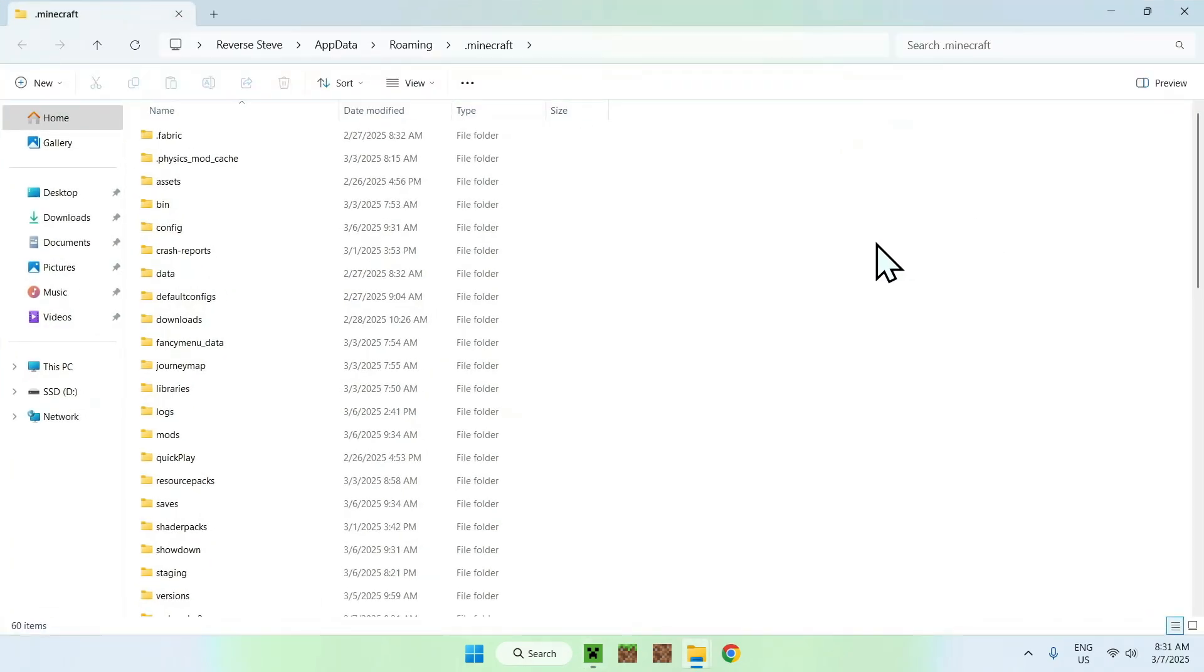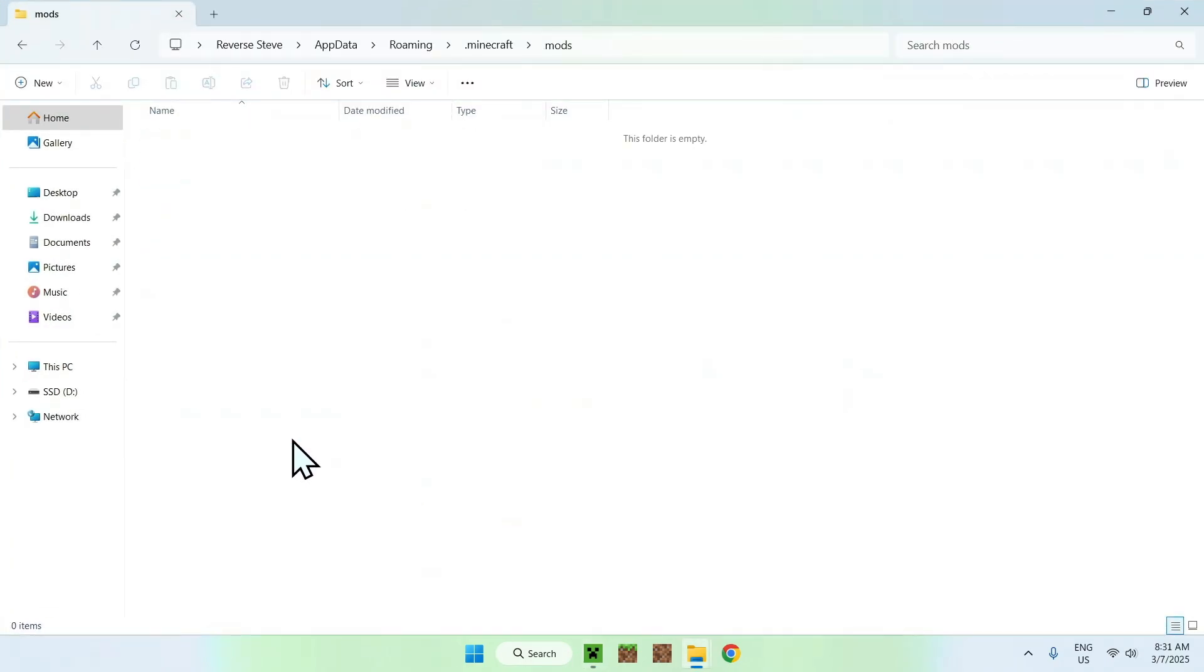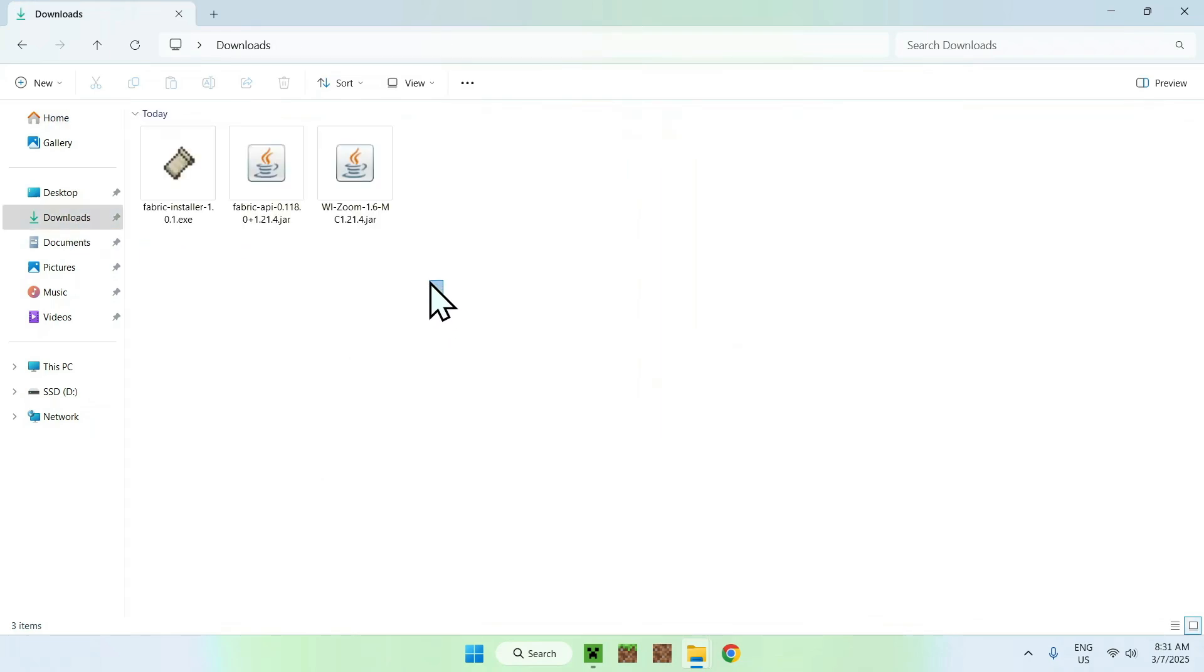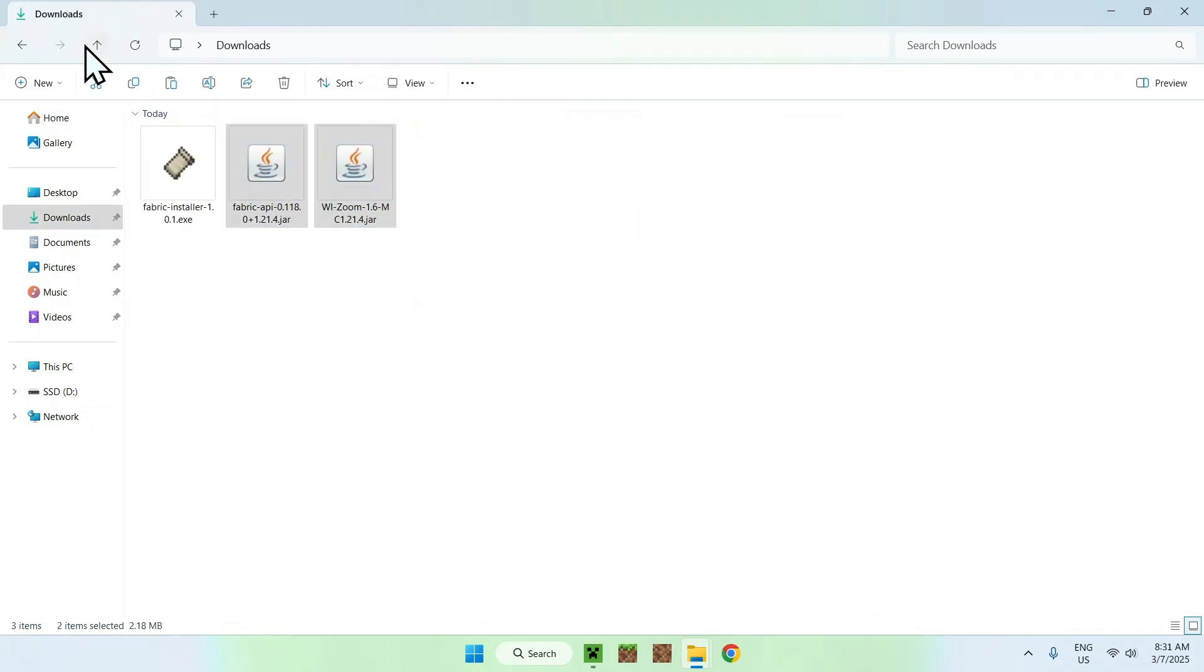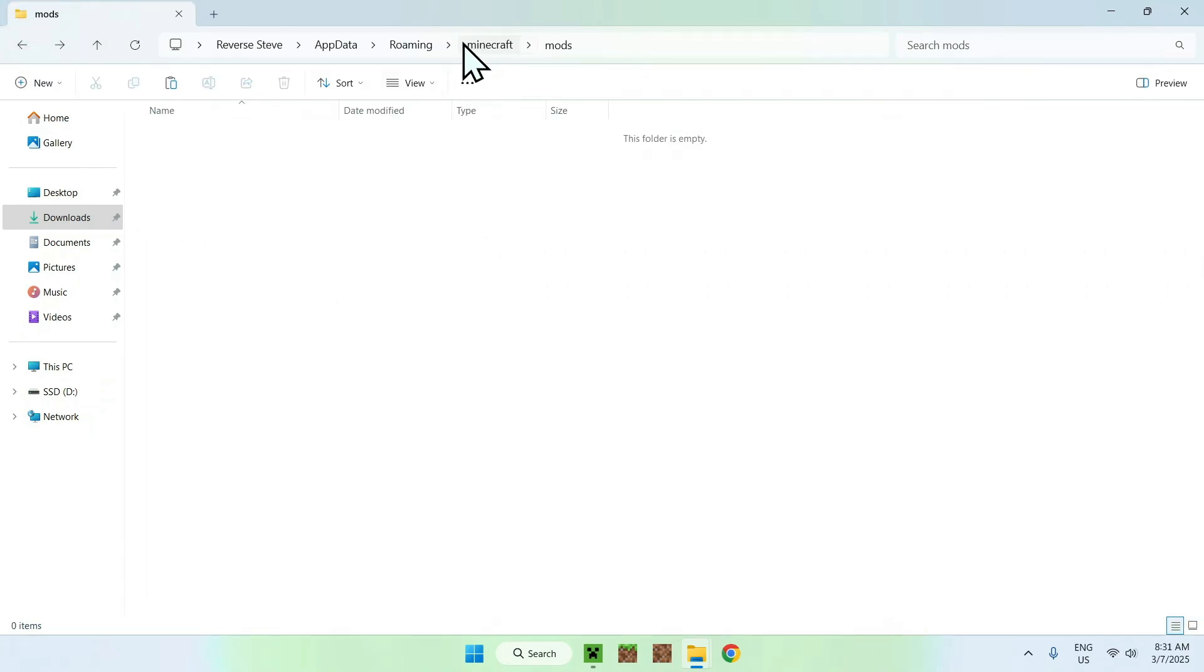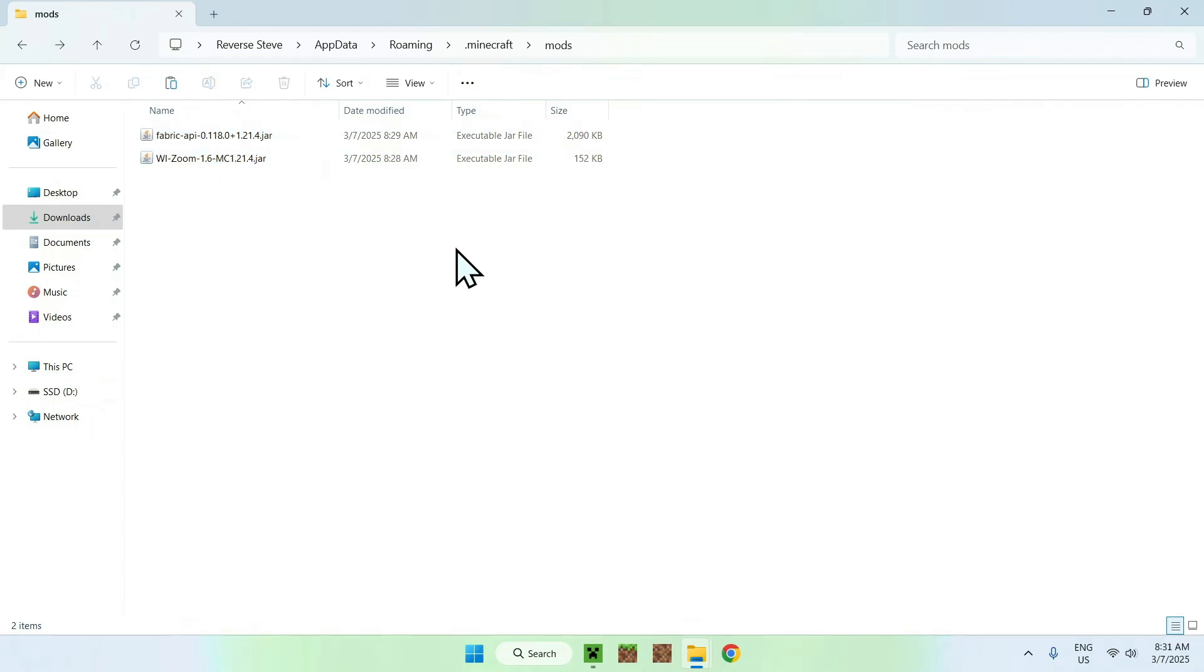Then, all you want to do is find your mods folder, you want to double click it, and then you want to go to downloads, you want to select and copy the mods, you want to go to the top left arrow to go back to the previous folder, which is .minecraft/mods, and you want to do paste. We copy paste it from our downloads folder, the WI Zoom and fabric API mod, to the .minecraft/mods folder.